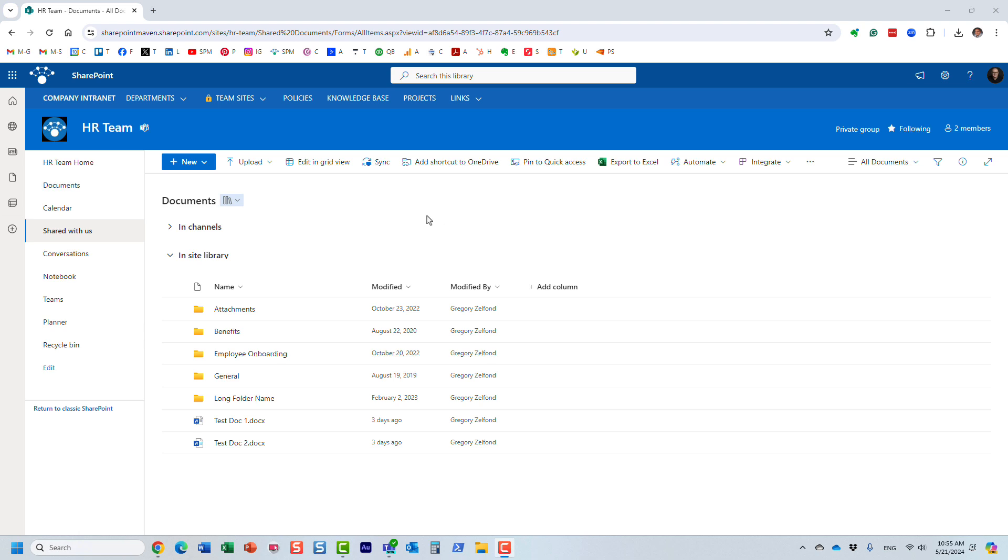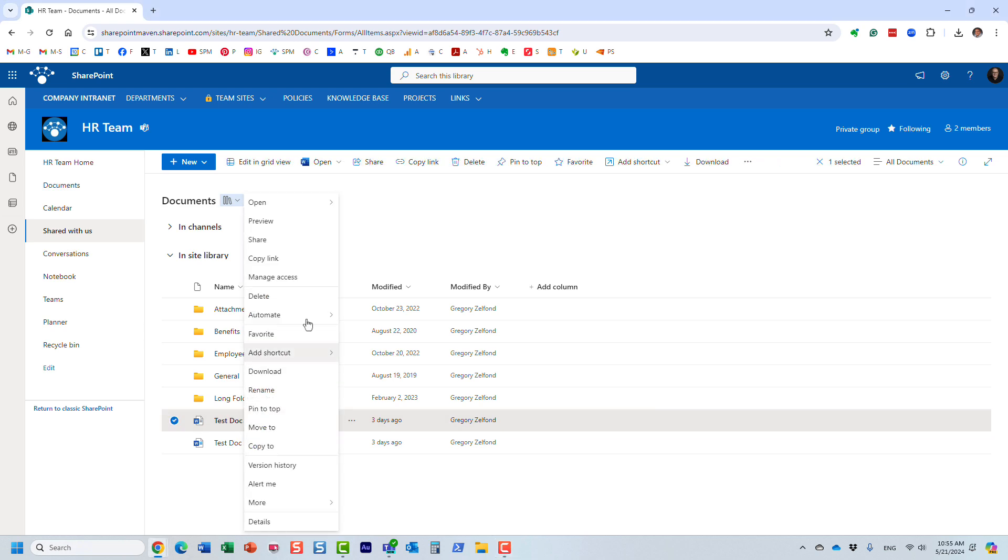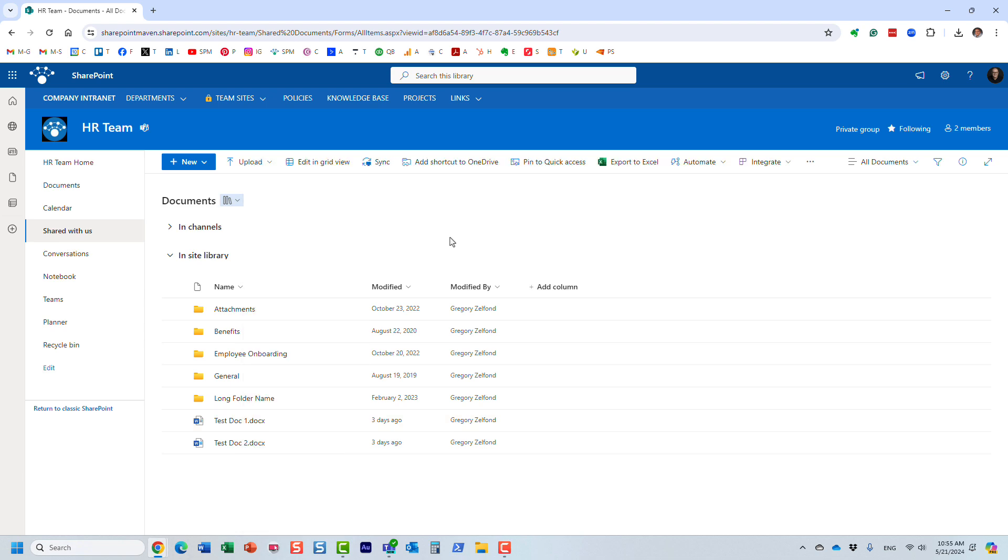So let me explain what I'm talking about. Here I have a document library on a SharePoint team site with a bunch of files and folders. Historically, we always had the ability to edit Word documents or Excel documents in both the browser and the native experience, the desktop application.